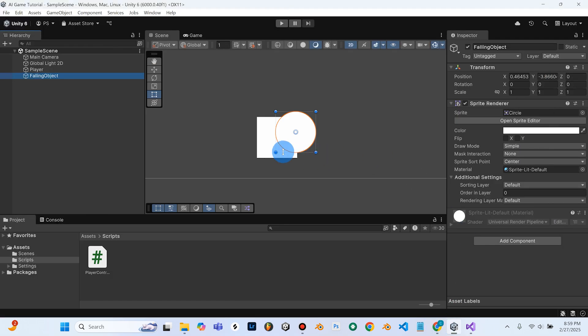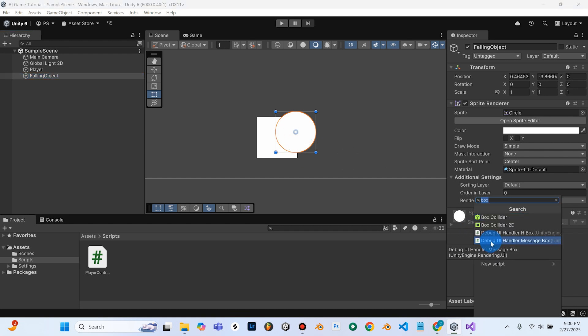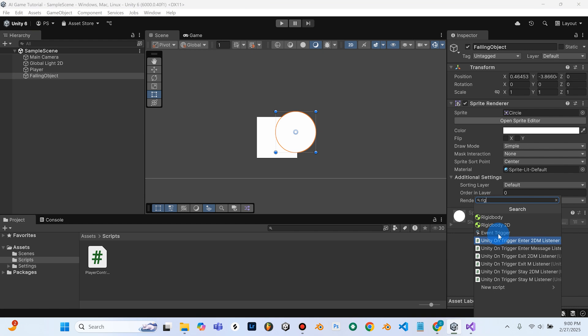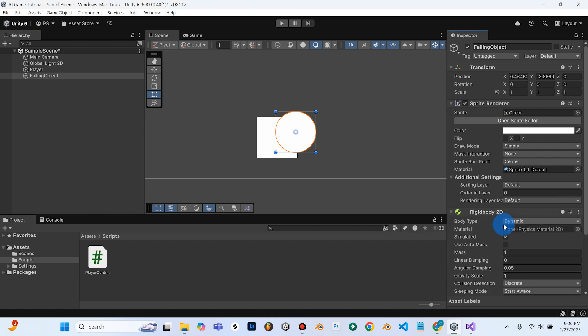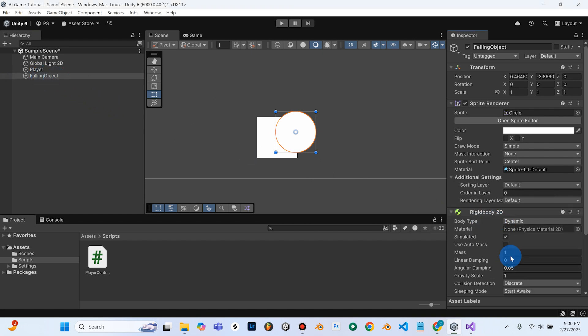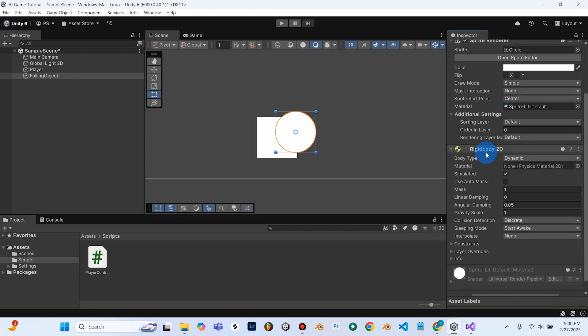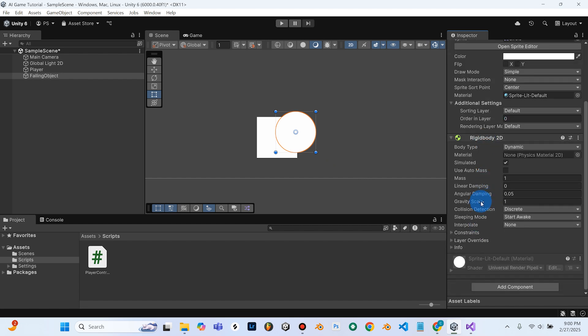So we're going to go ahead, before we create the scripts, we'll add these components here. So we'll add a component, we'll search for Rigidbody, Rigidbody 2D, and make sure your Falling Object is selected, not the player. So we can add that Rigidbody 2D, and the Gravity Scale is automatically set to 1, so we'll just leave it.